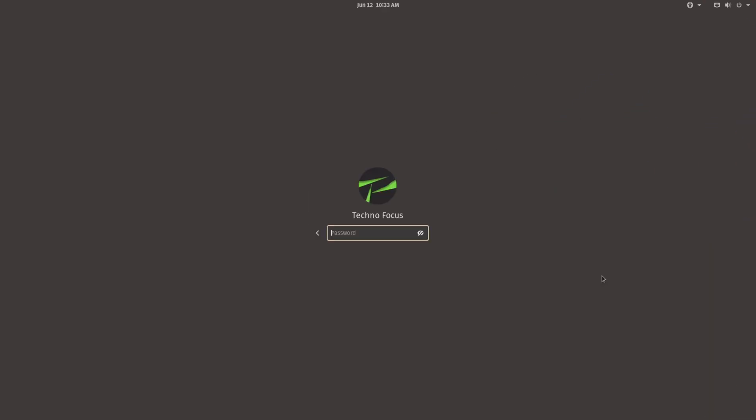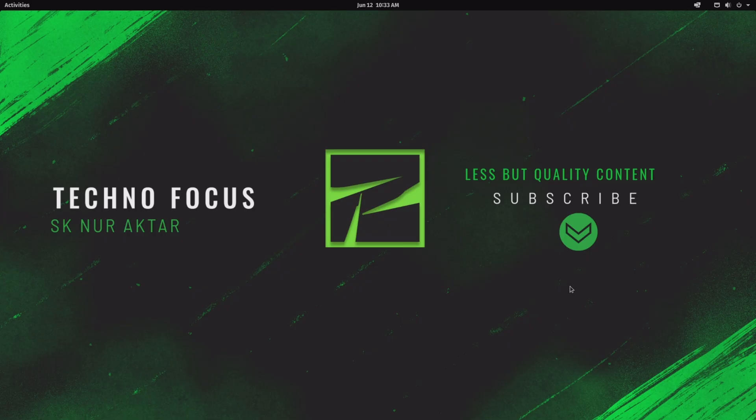Now restart your PC. Try login with new password N-U-R. We are logged in.